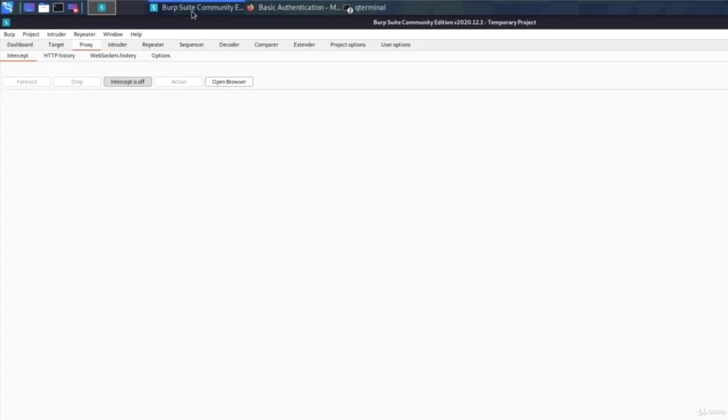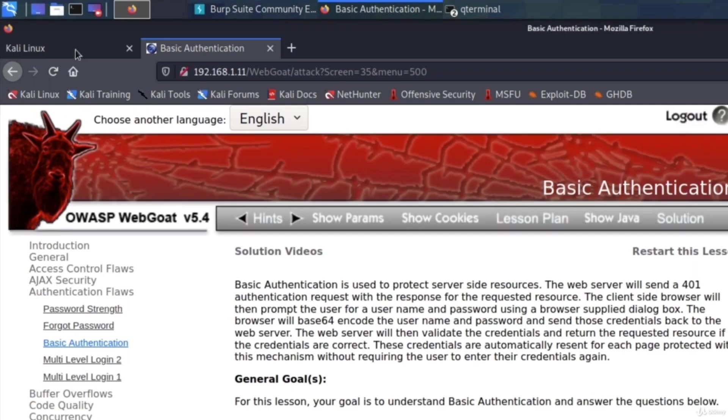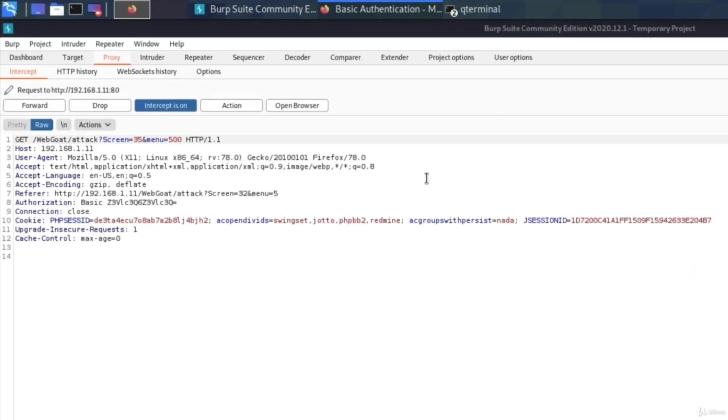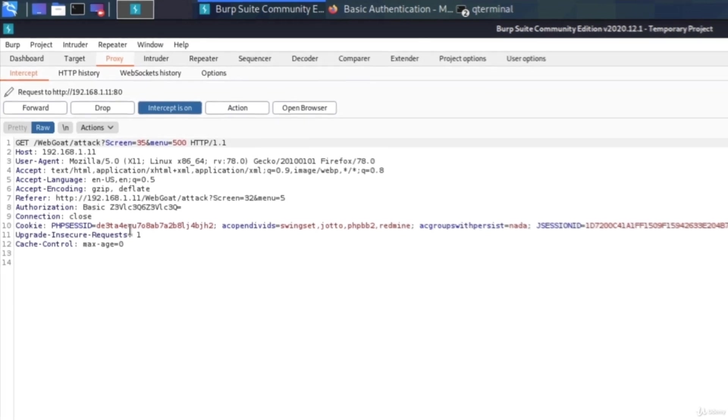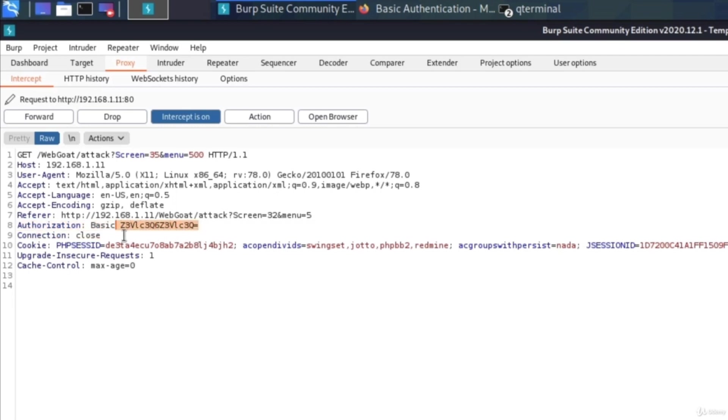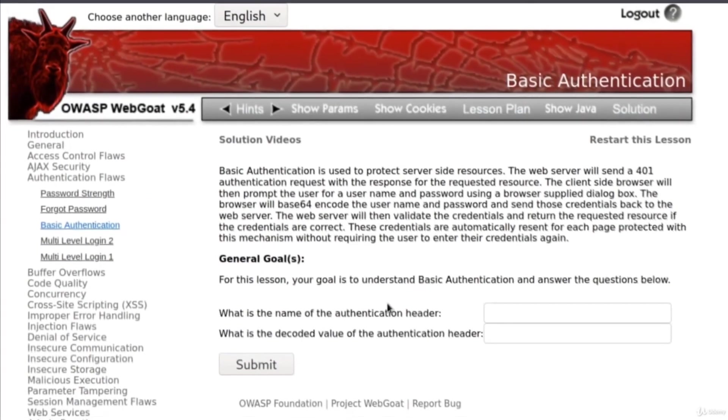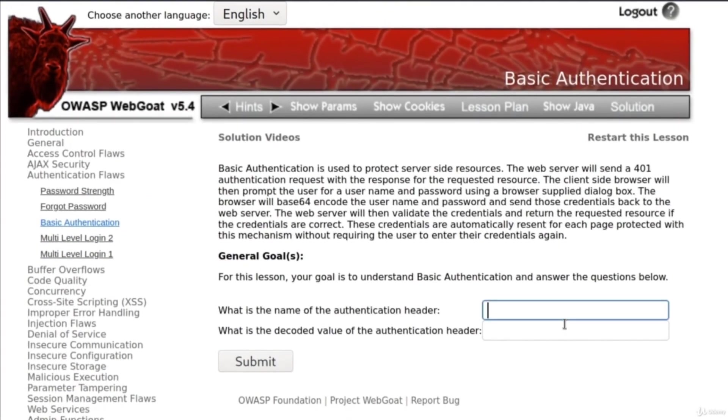OK, let's go right here, turn on the intercept and this is also a rather simple example. If we go to our HTTP header we get this field that's called authorization and it says basic and then some random letters. Now we got our answer to our first question.